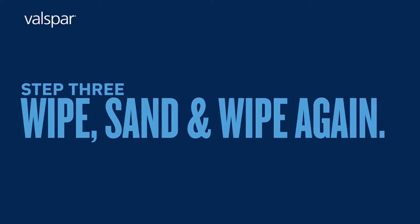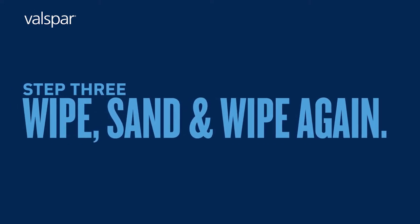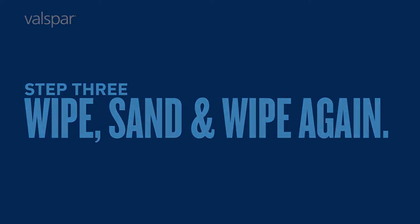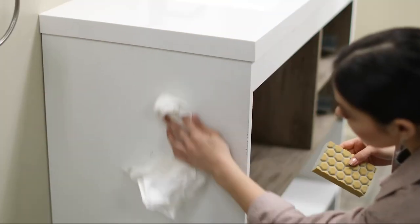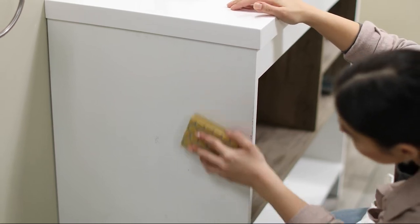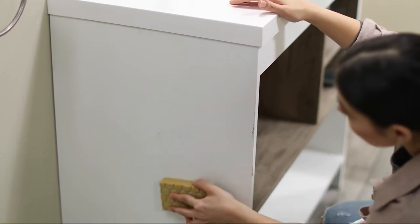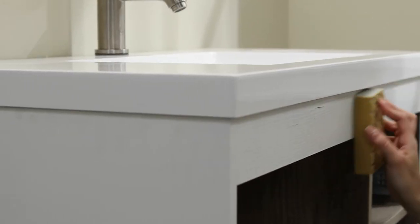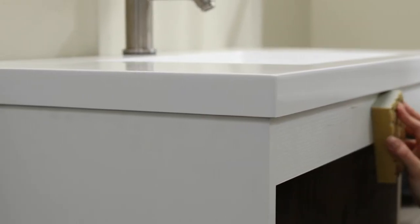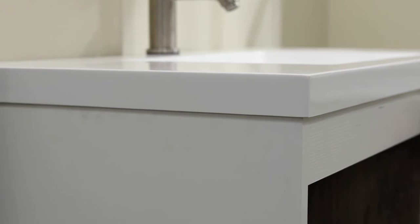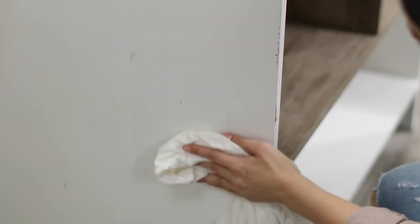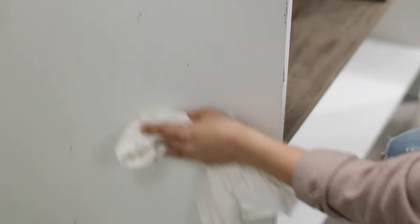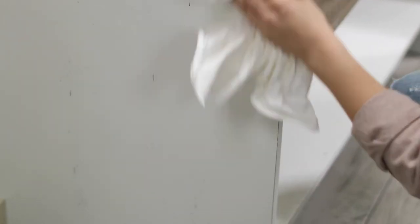Step 3: Wipe, sand, and wipe again. Wipe off any dust or debris and gently sand. Why? It'll help that new coat of paint stick to the surface. And make sure you wipe it down again before you move on to the main event.